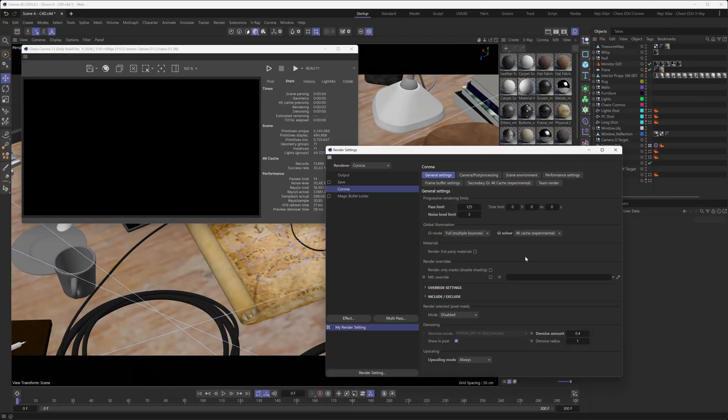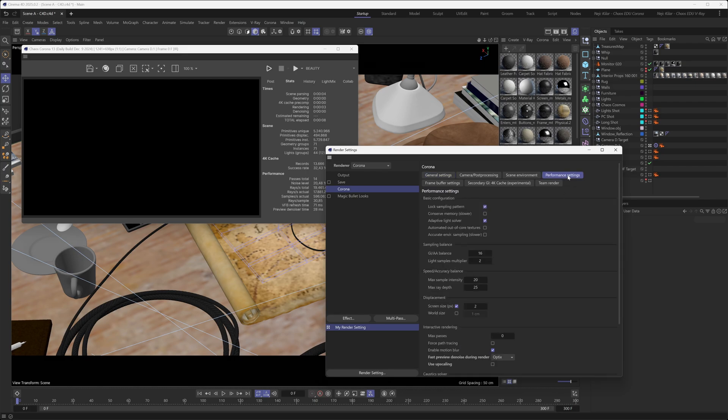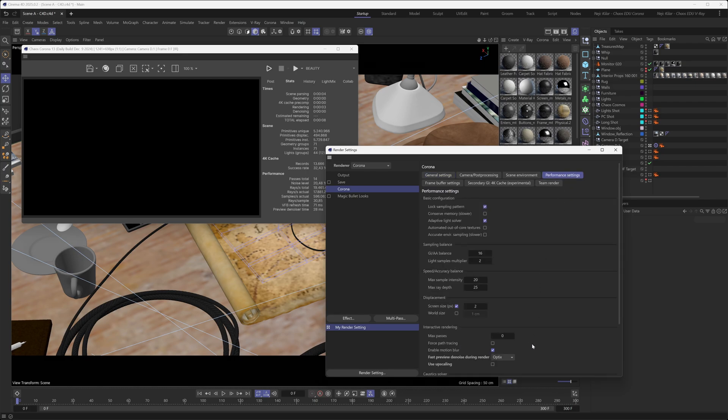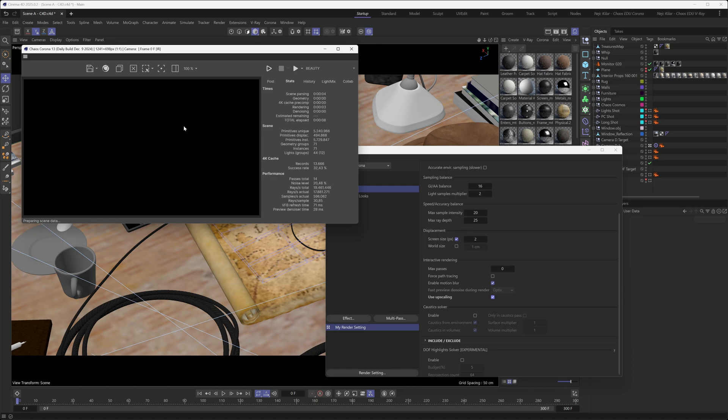To get the AI upscaler working for the interactive renderer, this upscaling mode selector here is really not going to make a difference for you, because this only affects the renders that happen whenever you click the render button. So to get the AI upscaler to work with the interactive renderer, you need to go under the performance settings here, and then you need to locate the use upscaling toggle. You toggle this thing to on, and then you start the interactive renderer, and voila, you have AI upscaling in your interactive rendering.